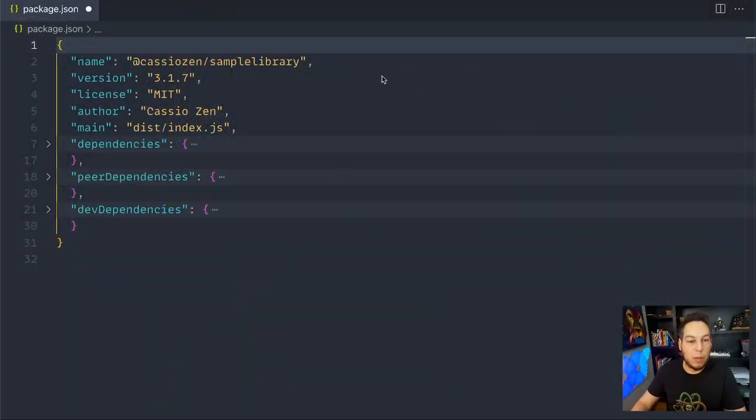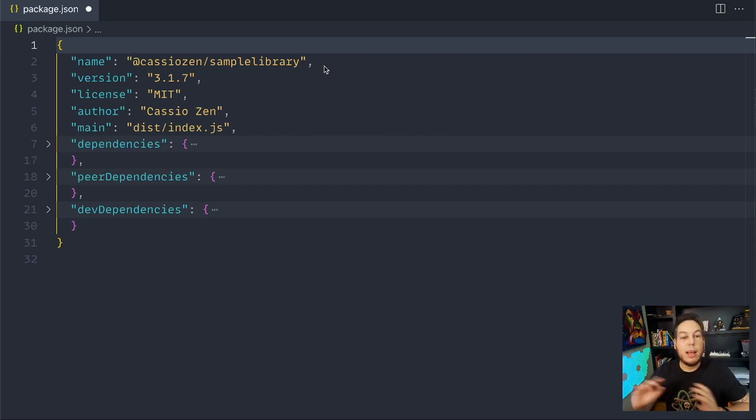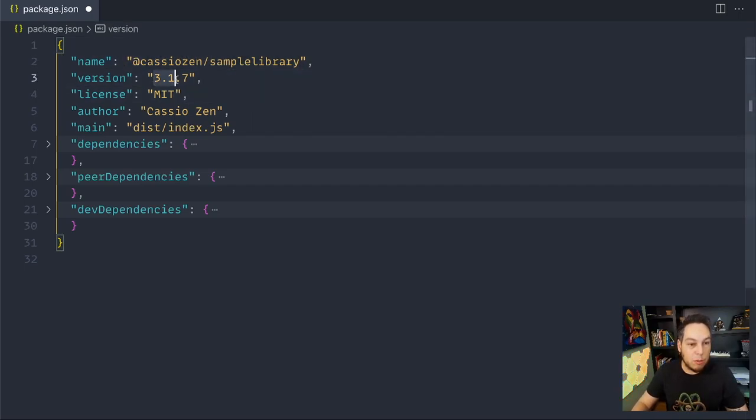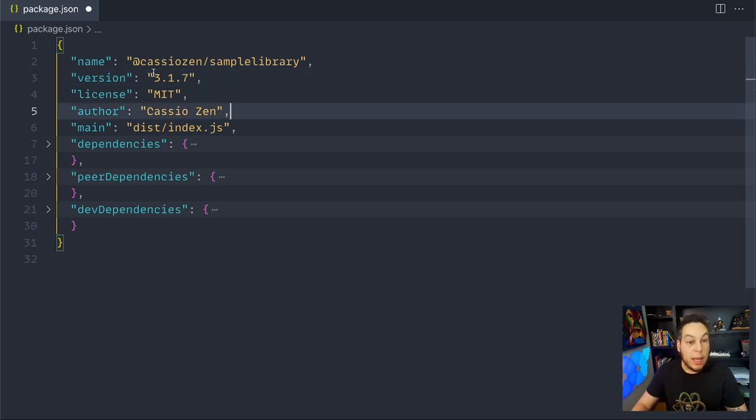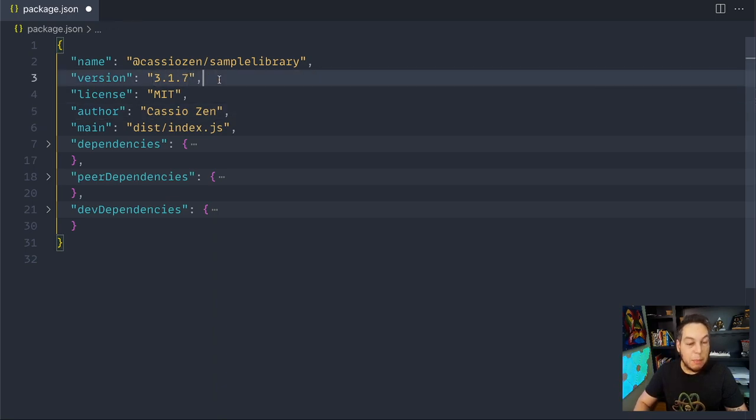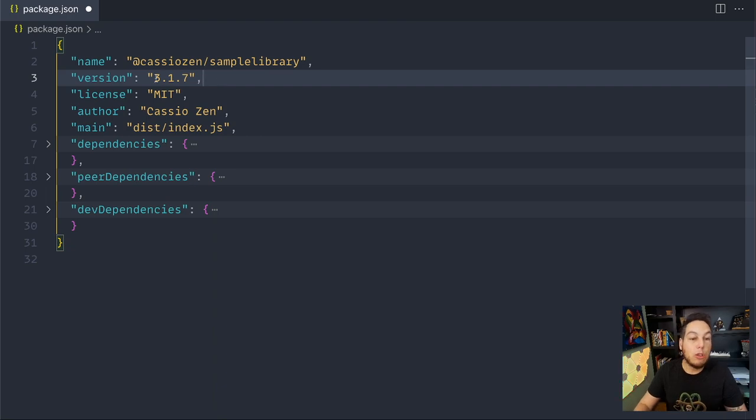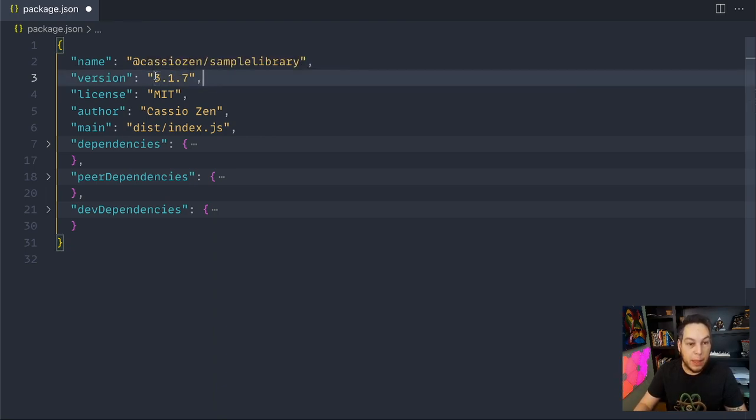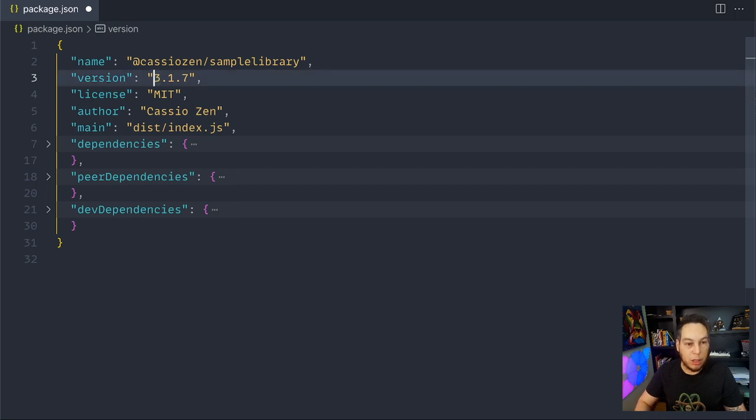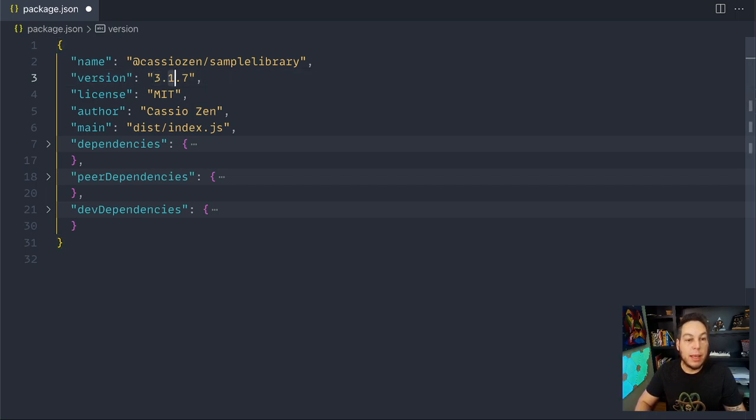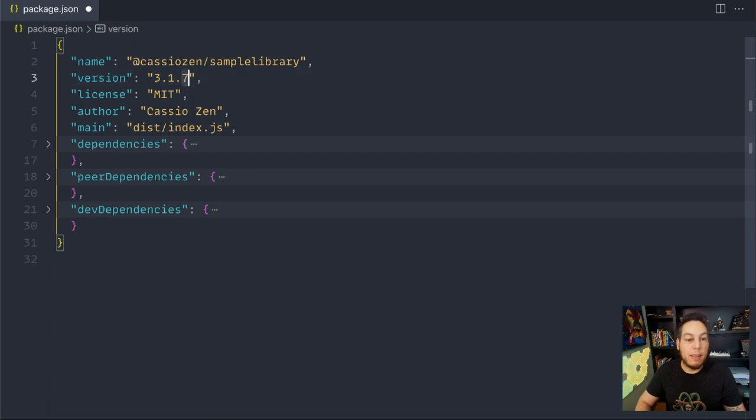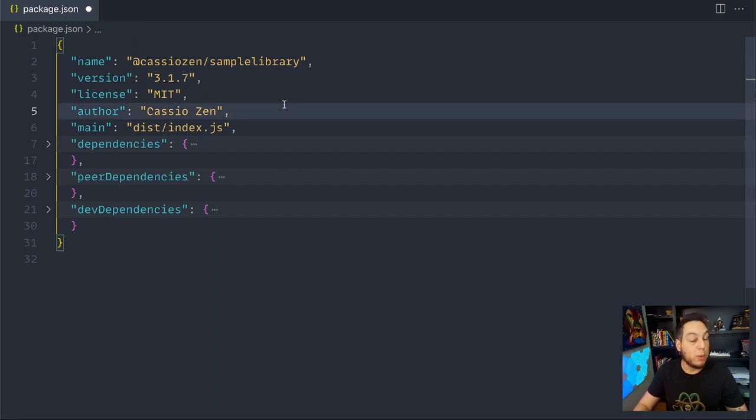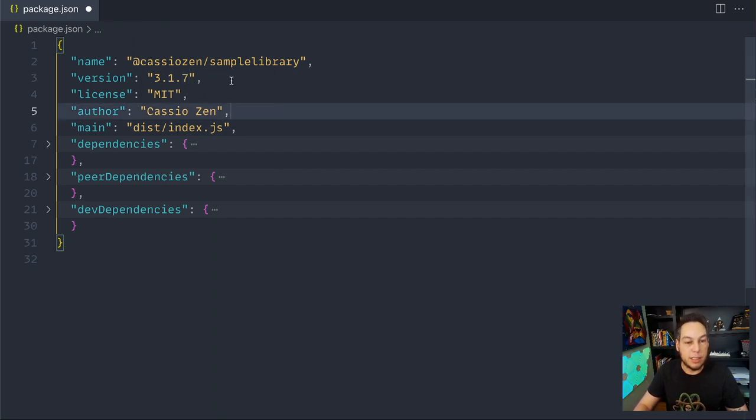So here I have a sample package.json file, a fictional library called sample library. Right now it's on version 3.1.7. So let's talk about versions and semantic versioning. Semantic versioning is a set of rules on what these numbers represent and how to update them. There are three numbers separated by dots. The first one is the major version, the middle one is the minor, and the third one is the patch. To explain what they mean, let's suppose I'm the author of this library and I'm going to release a new version. How do I increment these numbers?